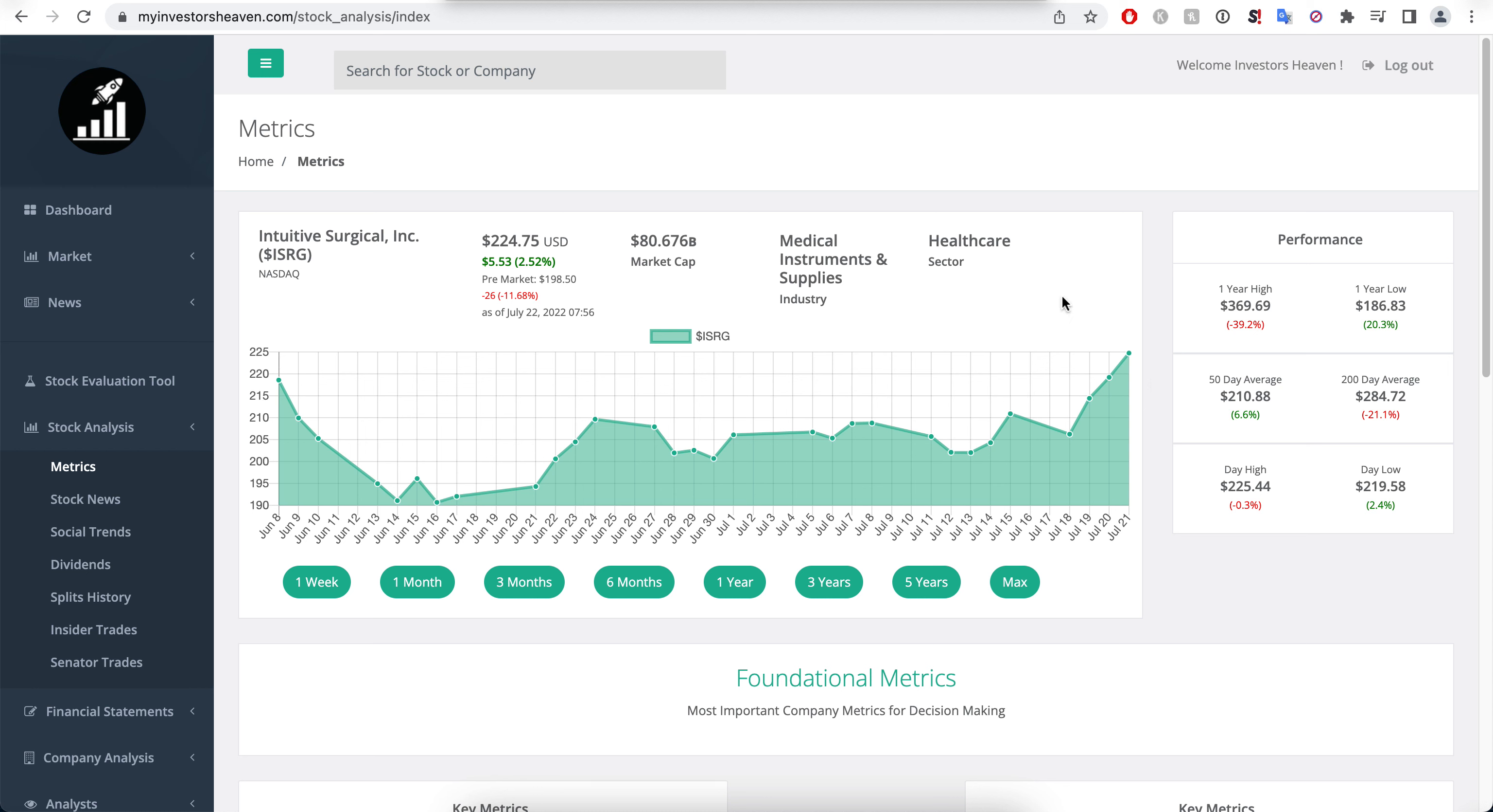It's down to about 200 bucks right now in the pre-market. That's because it released its earnings, which we're going to examine. It actually caused a drop in the company's stock price and may give us a potentially better entry point if we're looking to enter.